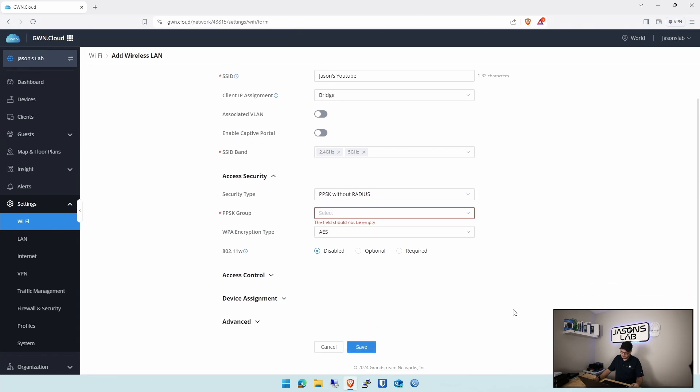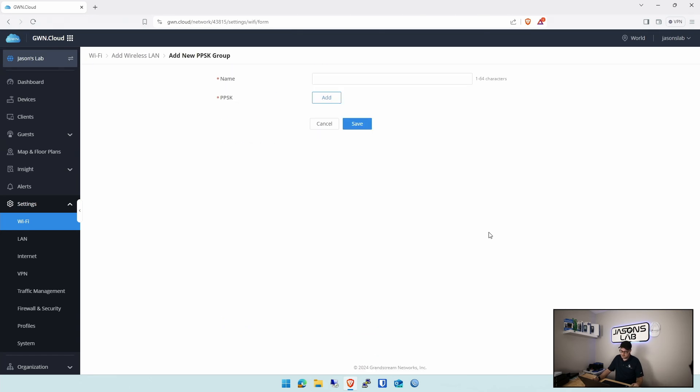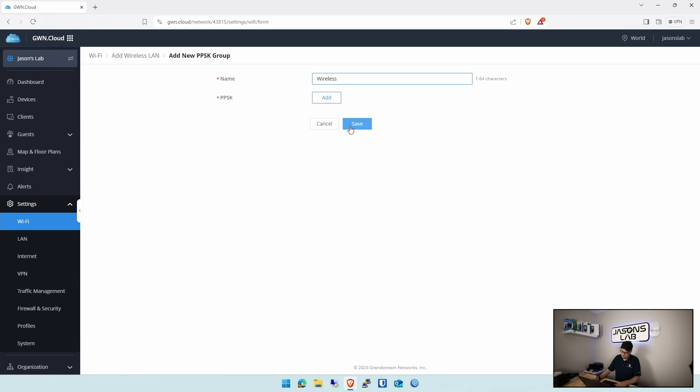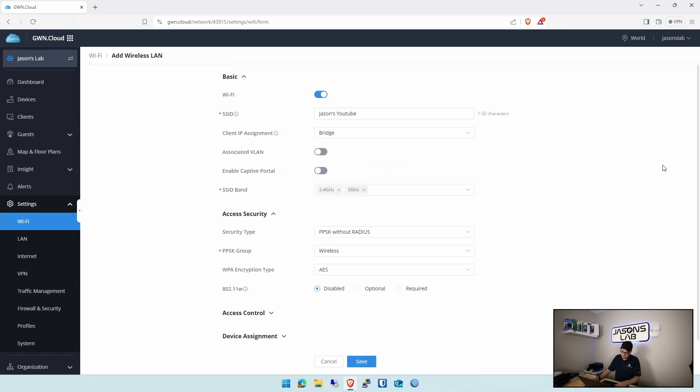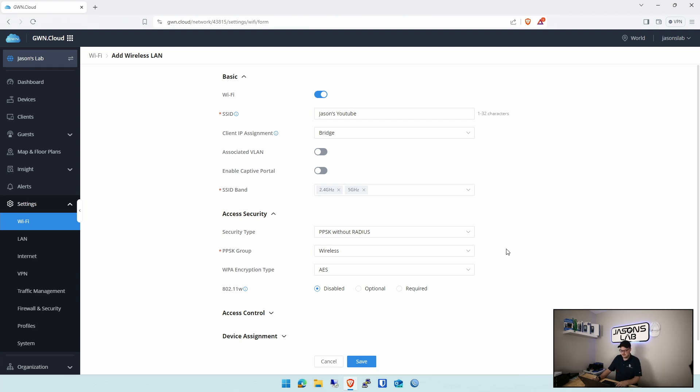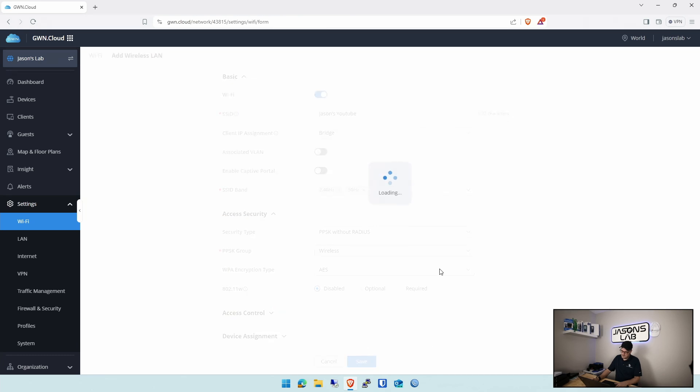Then, we need to go down to access security, and instead of using security type personal, we need to go to PPSK without radius. And then, we push OK. Done. Oh, we have to add a group. Let's go here and add a group first. We're going to call this wireless. You can call it whatever you want. We'll go back to save. And now we can select a group. I'm going to show you where that means and where we go with that after in a second here. But this is the basics right here. We'll go save.